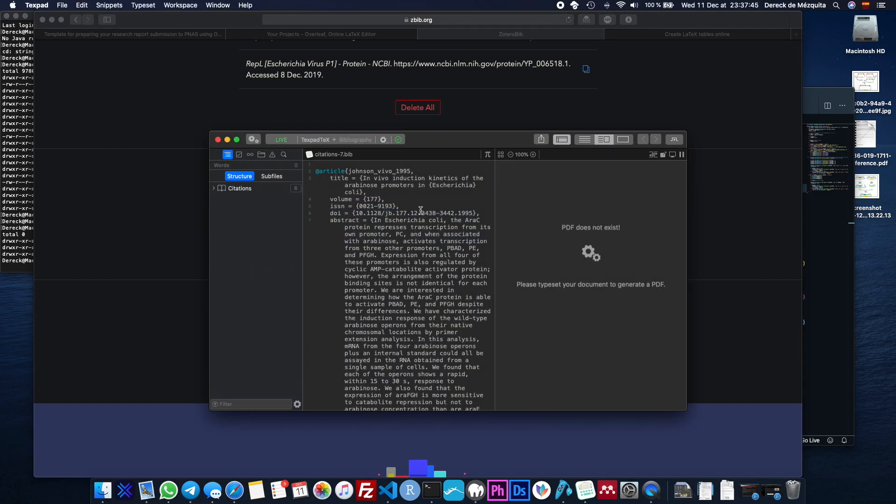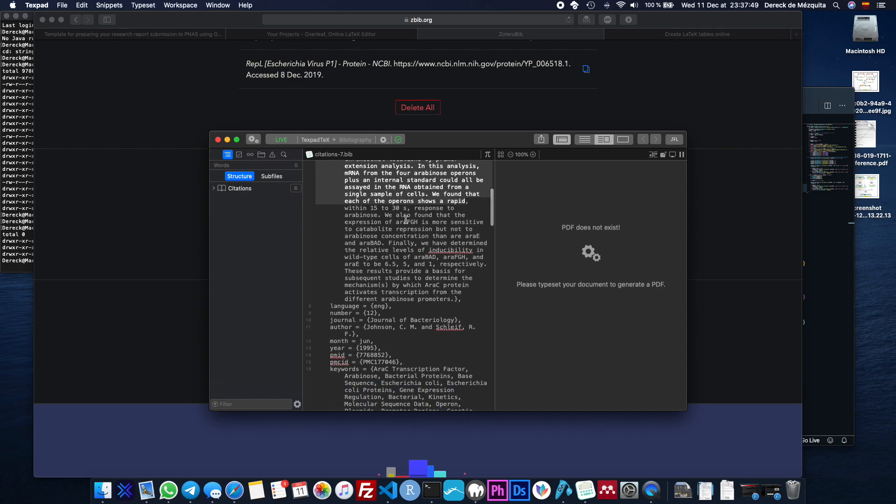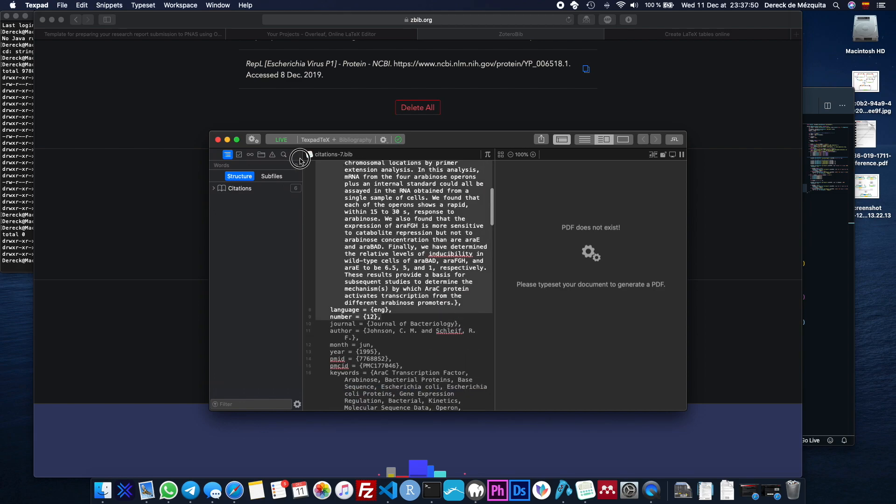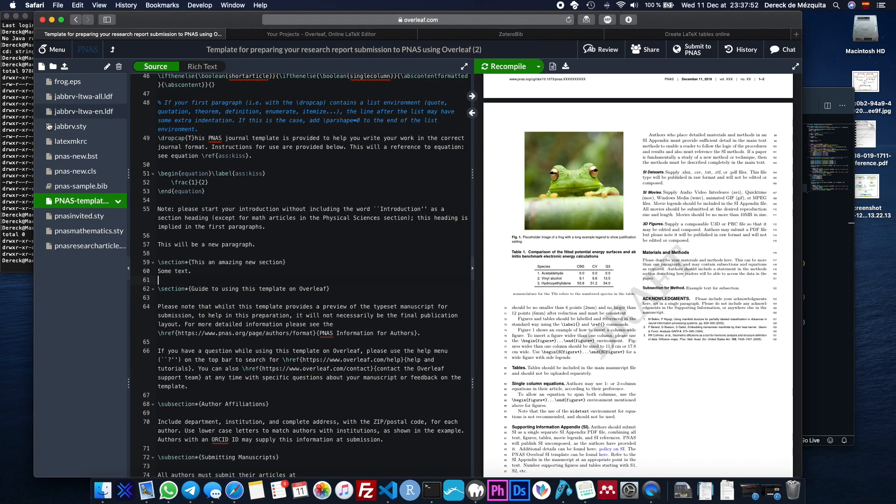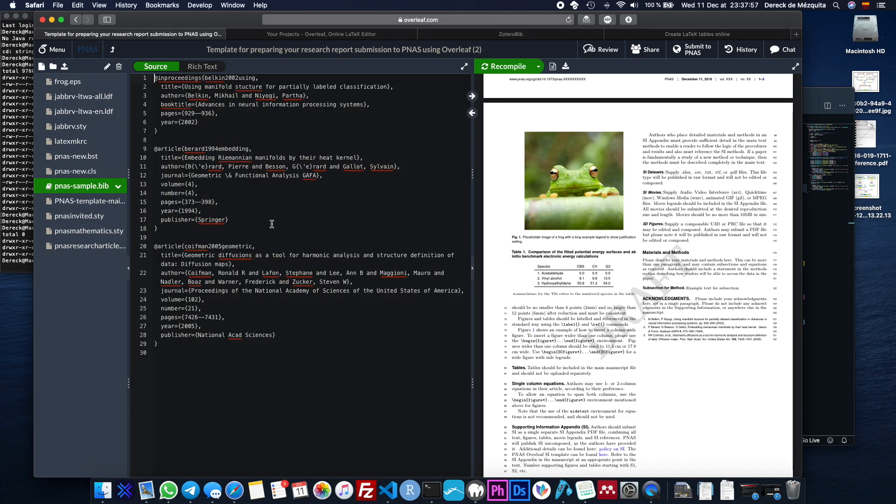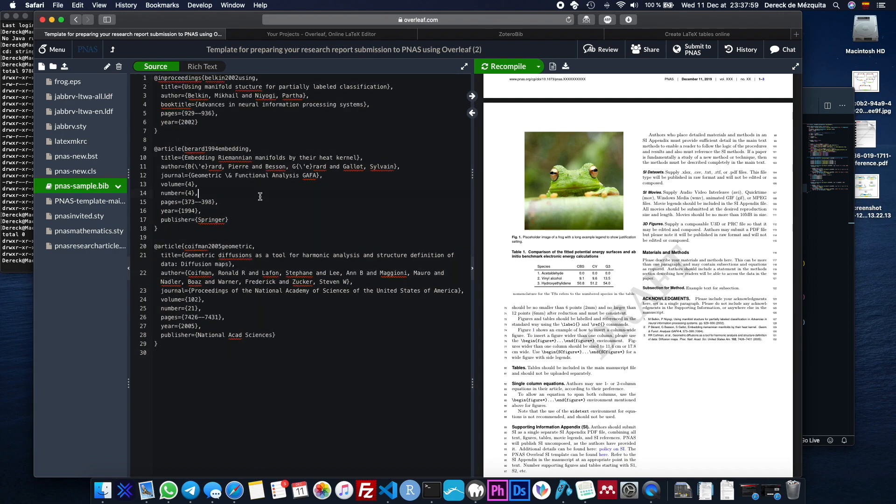Right here. So all this stuff, we just copy that. And we paste it, where is it dot bib. So this is a sample bibliography that they made for you.